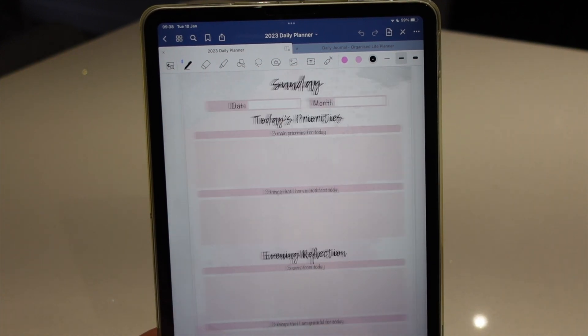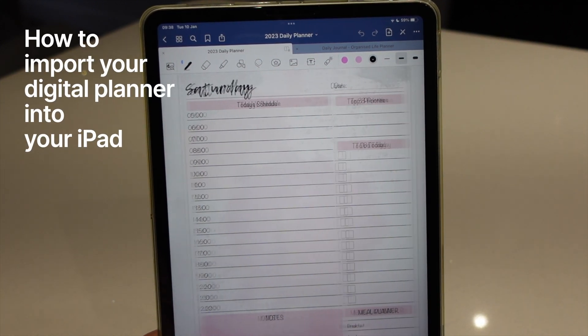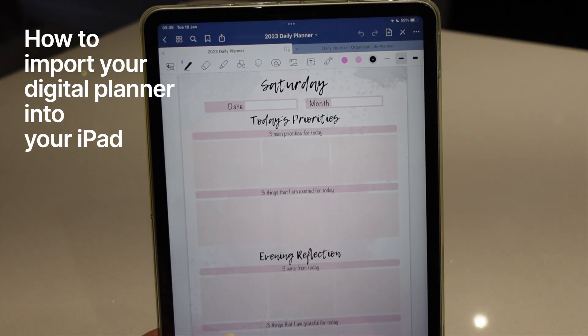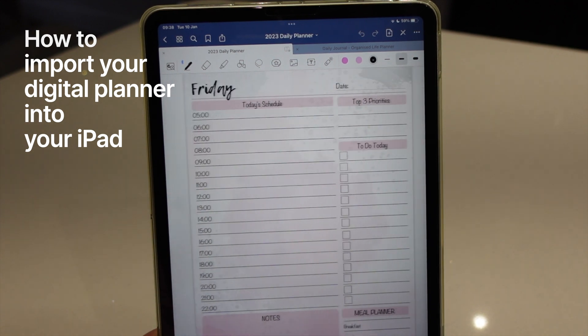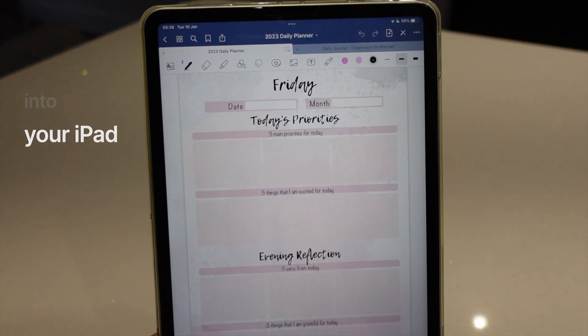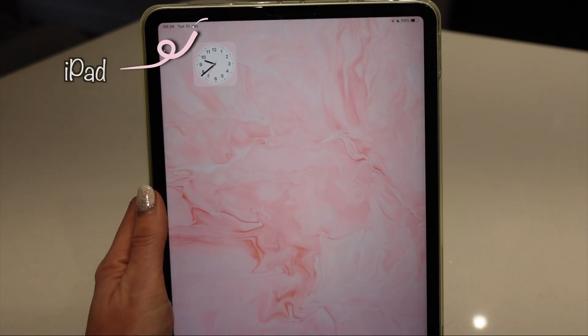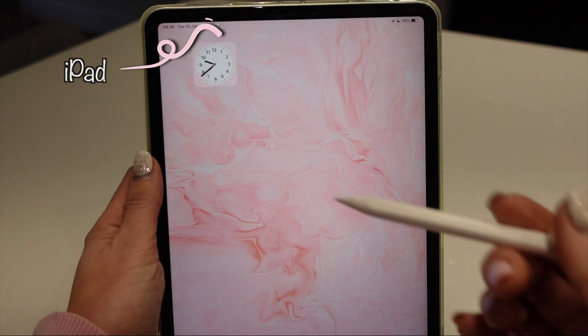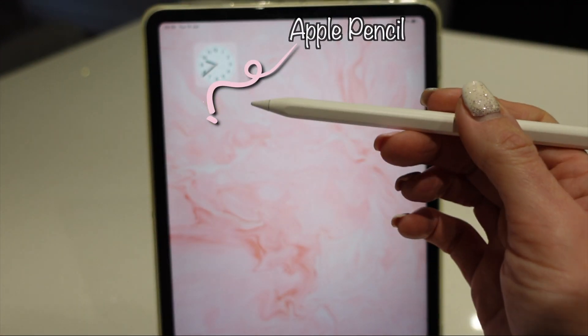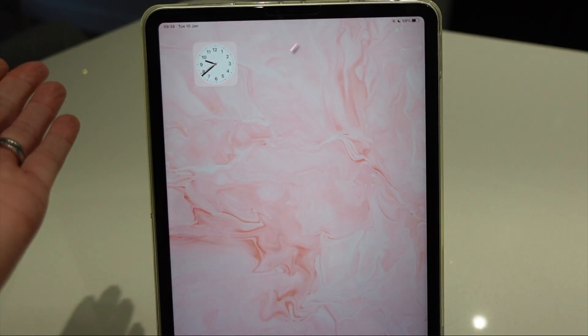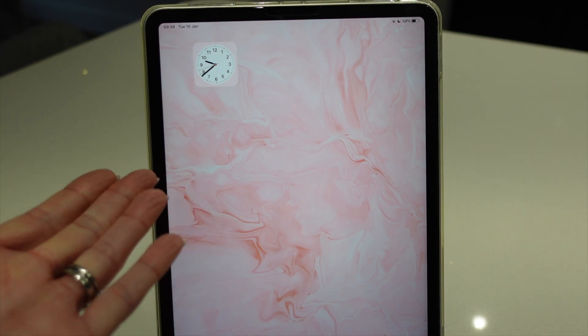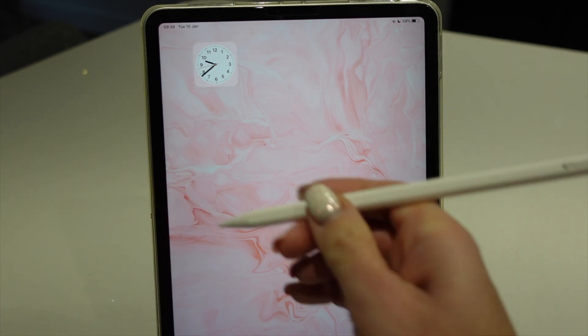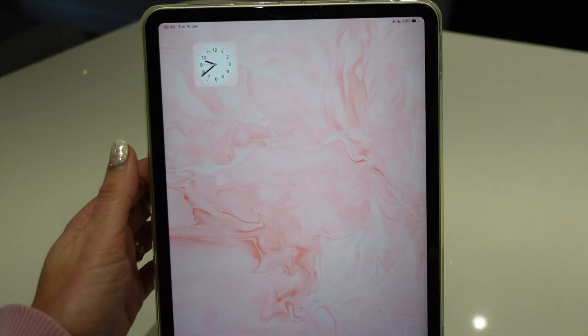So you want to know how to use your digital planner with your iPad or other tablet. I'm actually using an iPad and an Apple Pencil, but you could use pretty much any tablet that you have and any form of stylus.